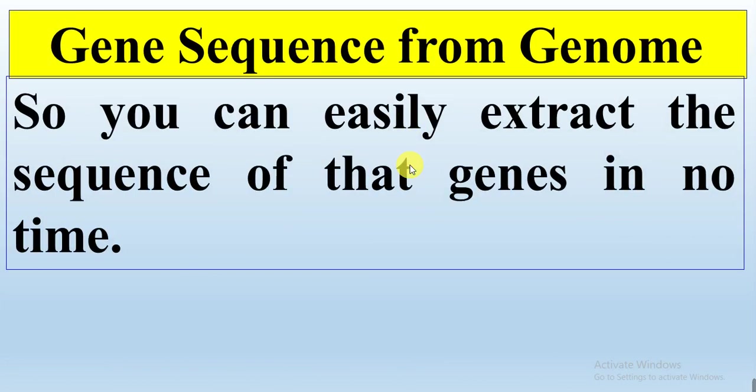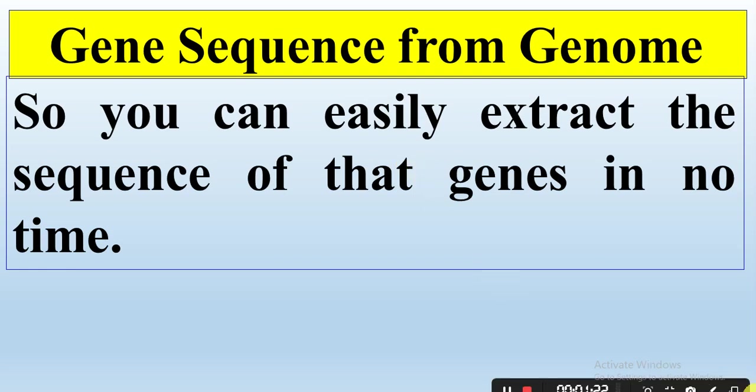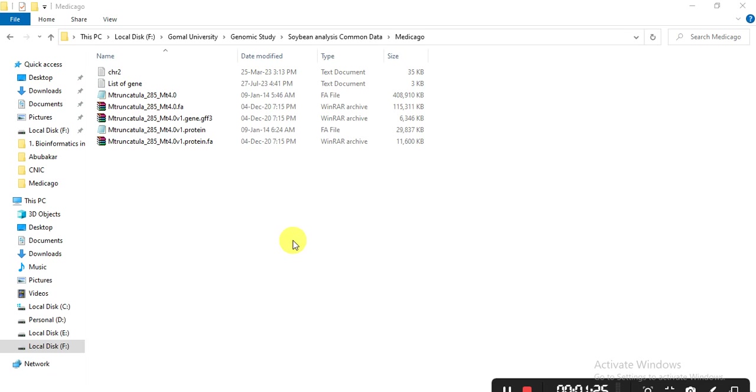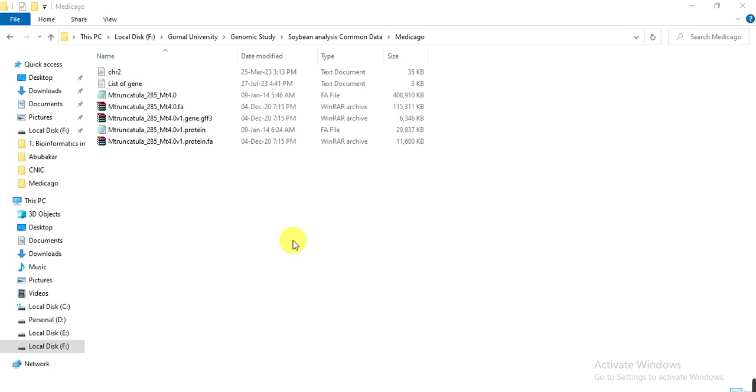But before going further, don't forget to like and comment. Here I show you one example of a protein sequence file, and you can also apply this to your genomic sequence file, CDS sequence file, or transcript sequence file.